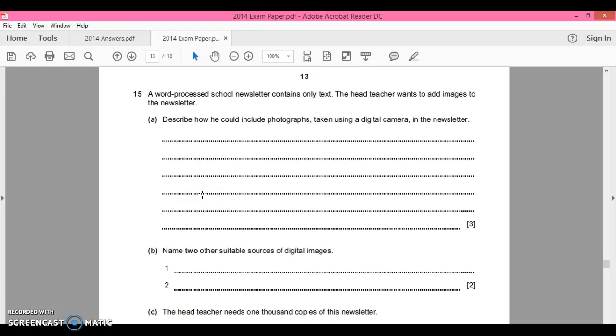Question 15a and question 15b. Okay, so a word-processed school newsletter contains only text. The head teacher wants to add images to the newsletter. Describe how we could include photographs taken using a digital camera in the newsletter.